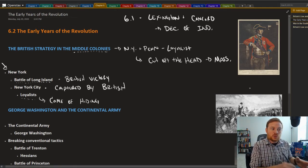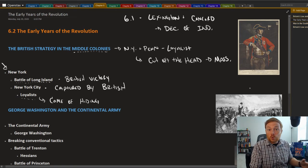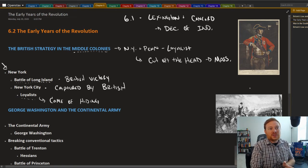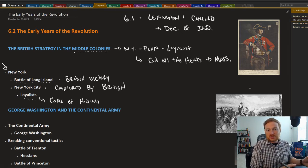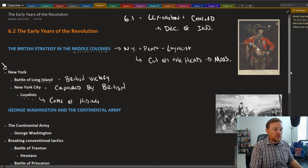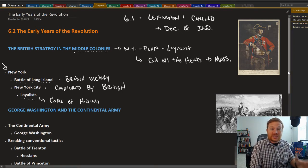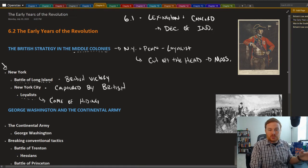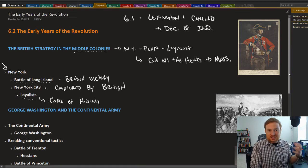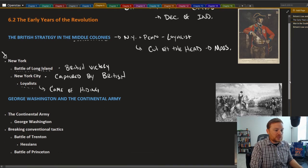So when the British were successful in the military, it also had the effect of getting them more popular support from loyalists who could essentially just come out of the shadows, come out of hiding, so to speak.